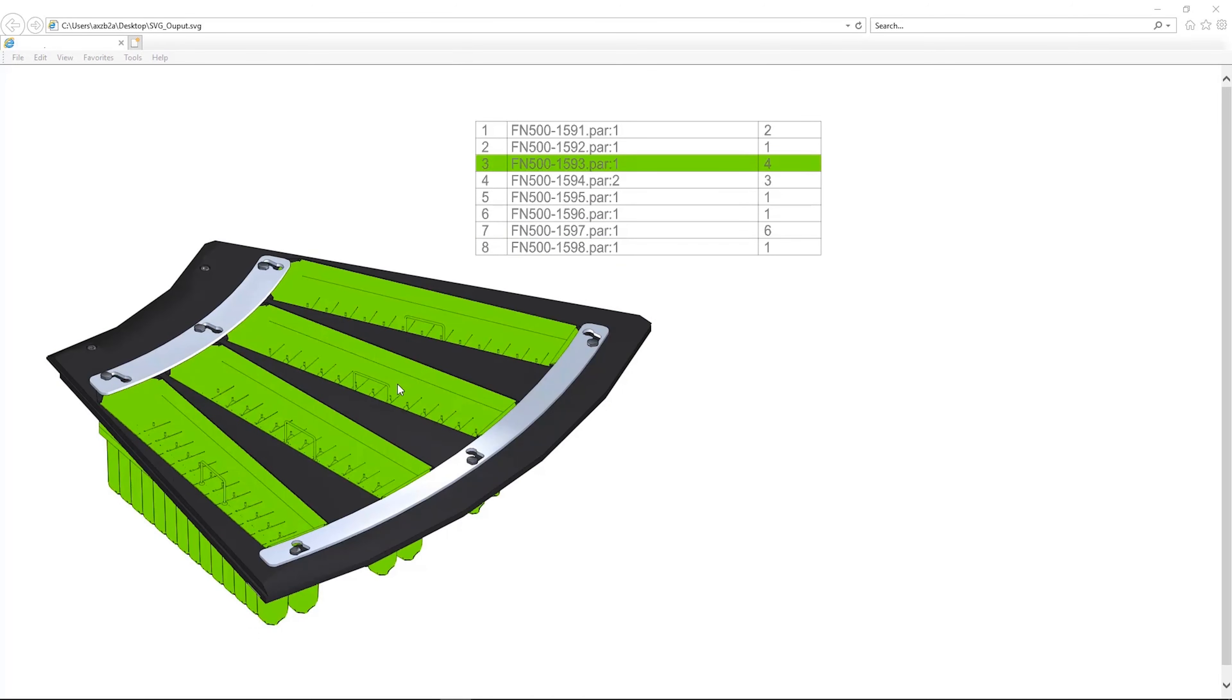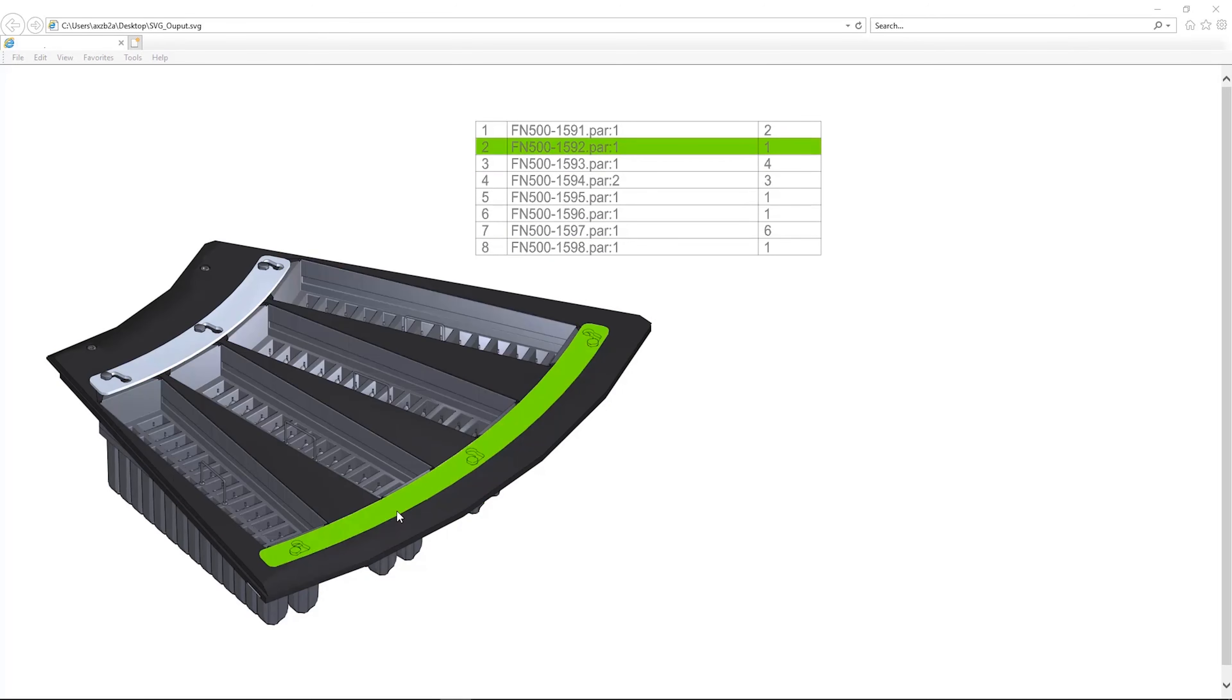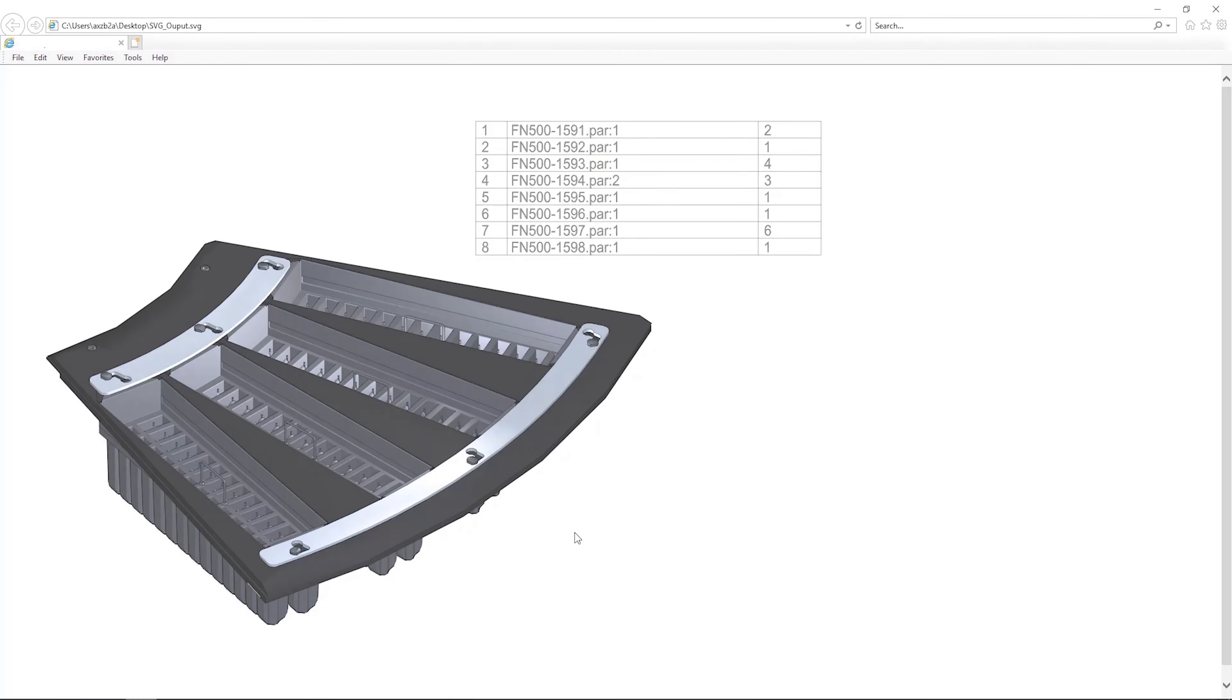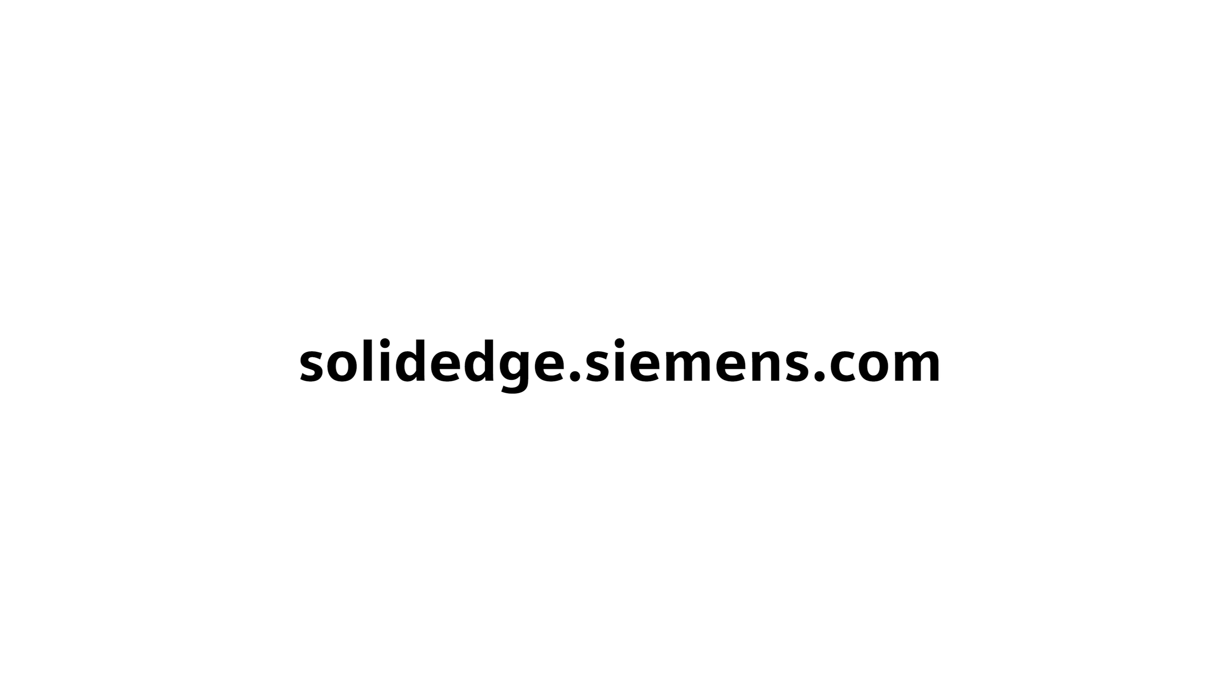With Solid Edge Technical Publications, create high quality documents and illustrations faster, directly from your 3D models. To learn more about Solid Edge, visit SolidEdge.Siemens.com.